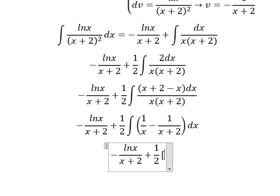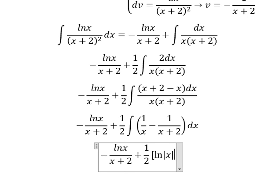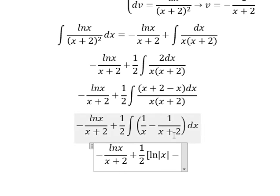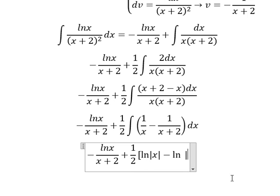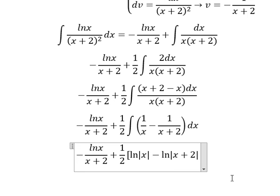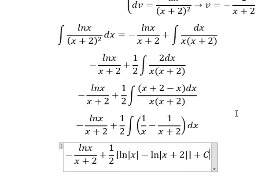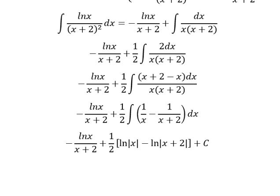The integral of one over s gives us ln of the absolute value of s. The integral of one over (s+2) gives us ln of the absolute value of (s+2), and we add the constant C. This is the end — thank you for watching.